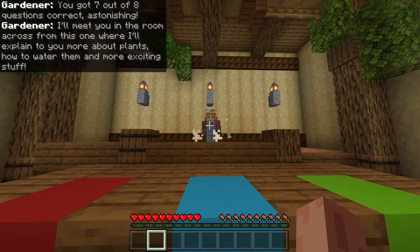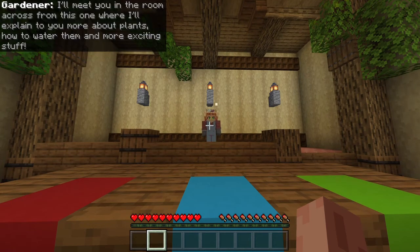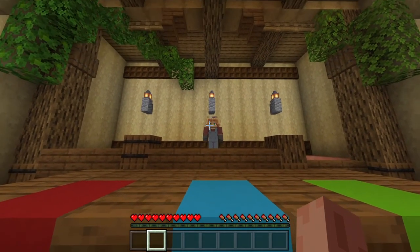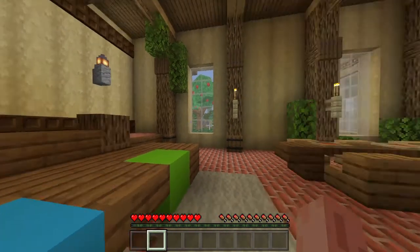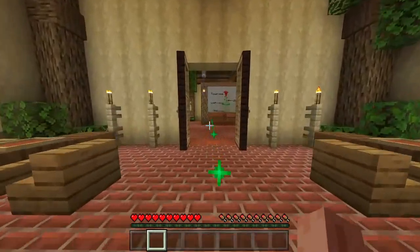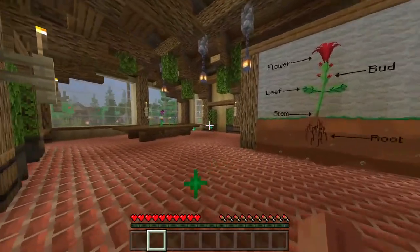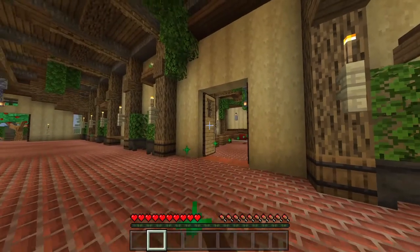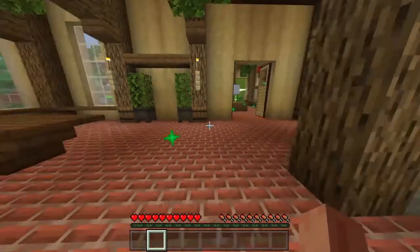The NPC says: I'll meet you in the room across from this one, where I'll explain to you more about plants, how to water them, and more exciting stuff. So go through these doors — the animation of those is on point, by the way. That's great.